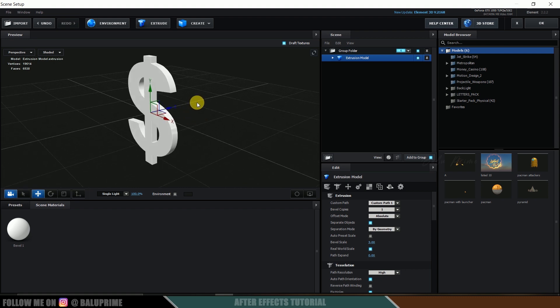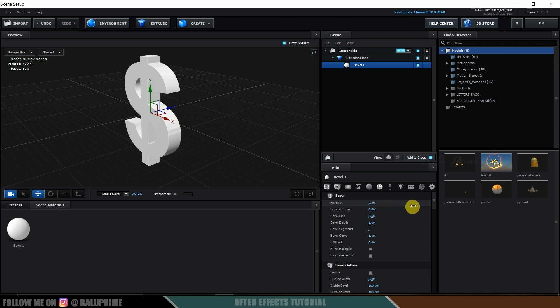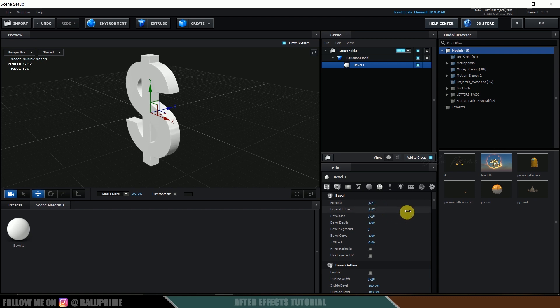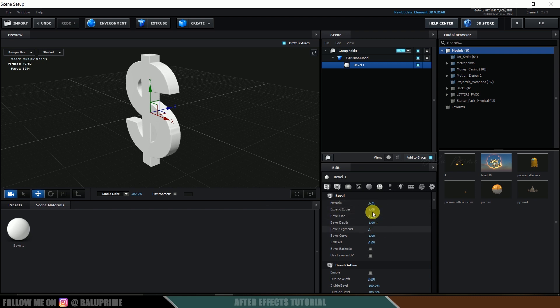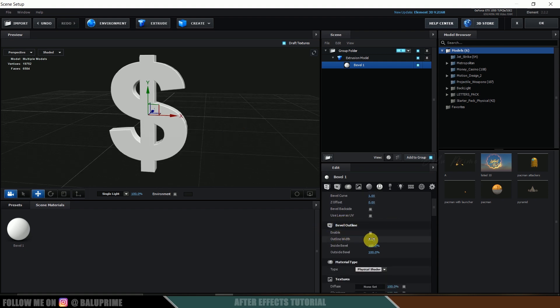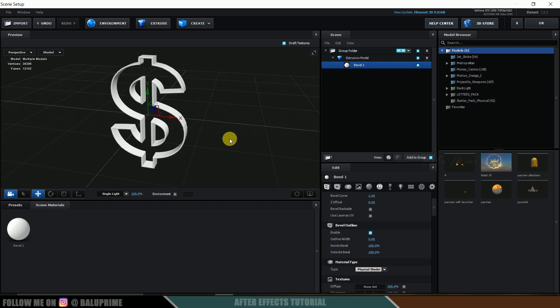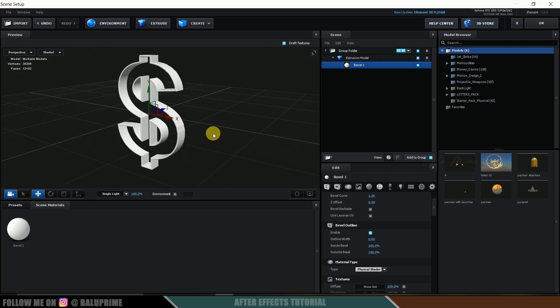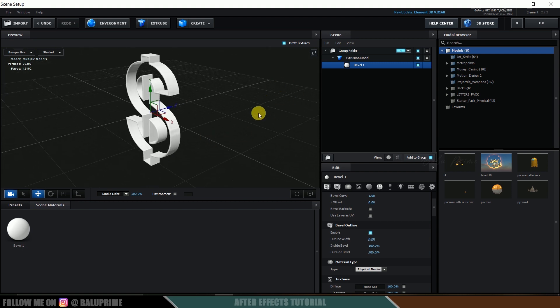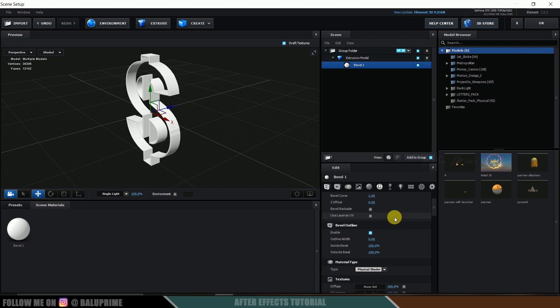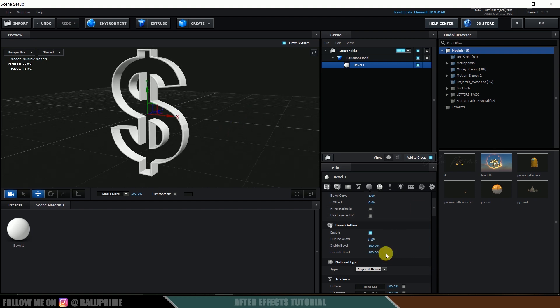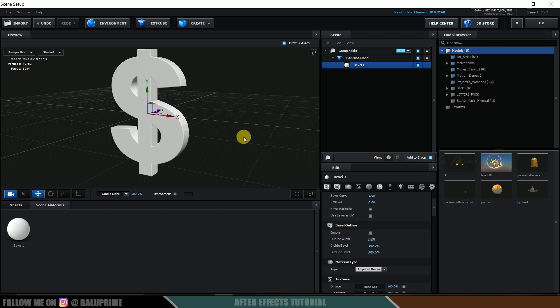In path layer 1, select this auto trace layer and click on scene setup. We got a new window open to work in Element 3D. Now as soon as I click on this extrude button, you can see we got that dollar symbol in 3D. If you want to increase the extrusion, we can do that. Select this bevel material, increase the extrusion like that.